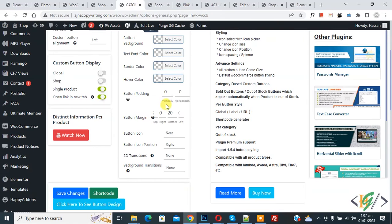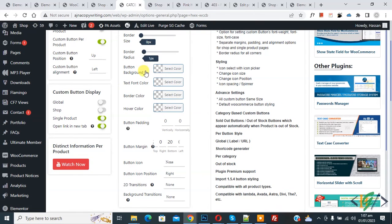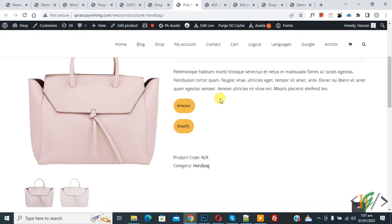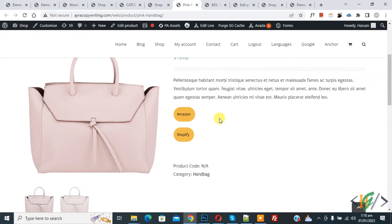Now again go to settings. You see button background and hover color — you can set these according to your requirement. Also if you want, you can add a button icon. You can also add a custom button on the product page — you see the custom button there.